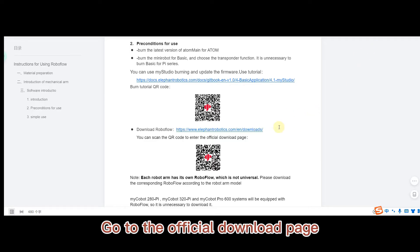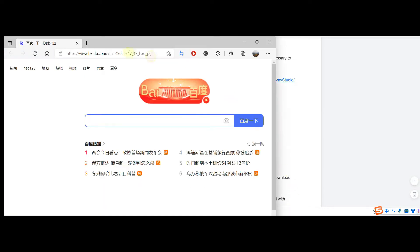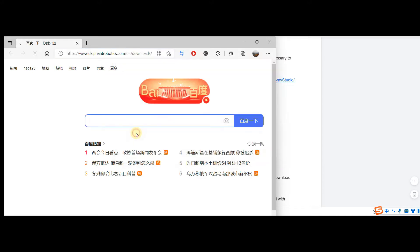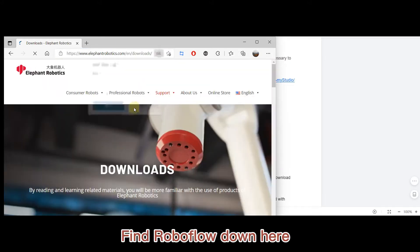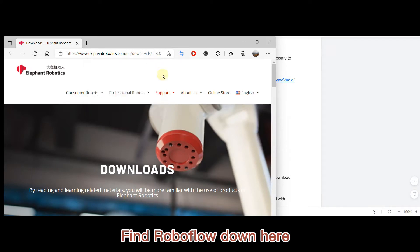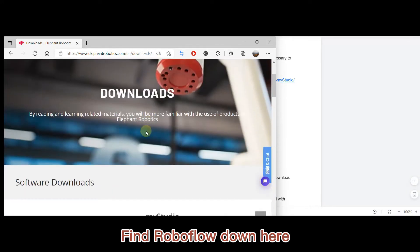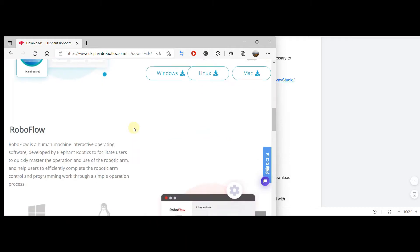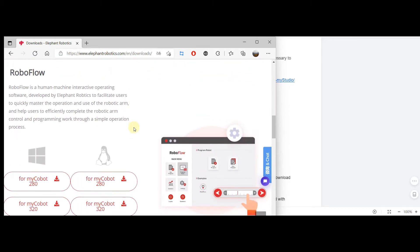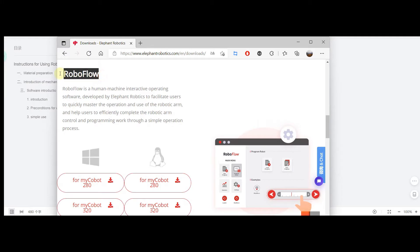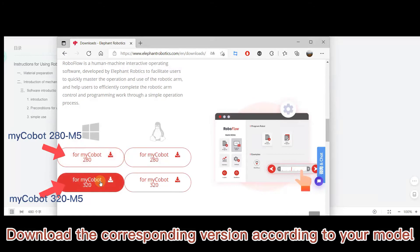Go to the official download page. Find RoboFlow down here. Download the corresponding version according to your model.